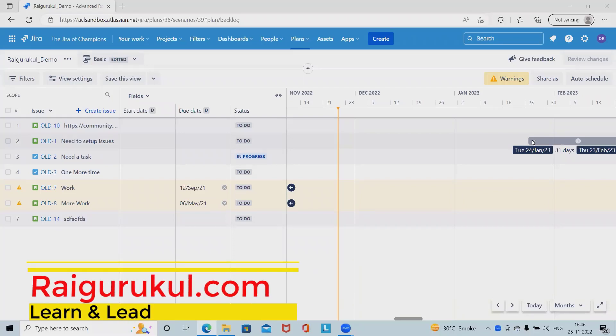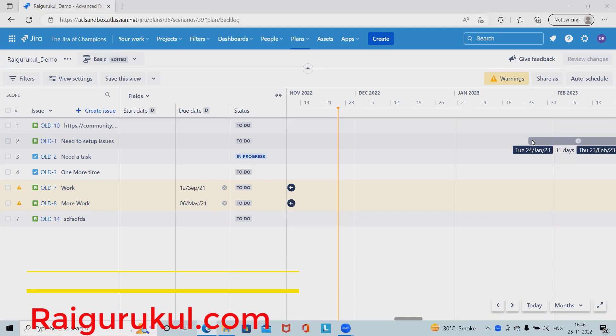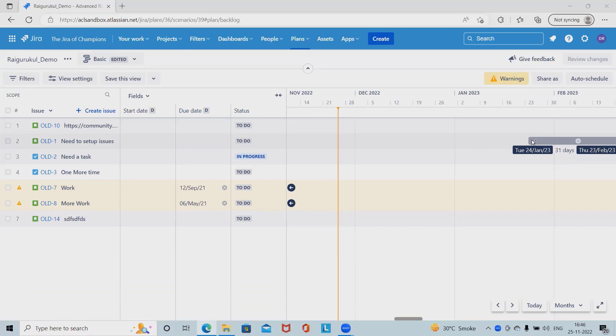Welcome to raigarkul.com. In this video we'll discuss how to view and edit releases in advanced roadmap. If you want to learn Jira from scratch, please watch my Jira playlist from the description tab.